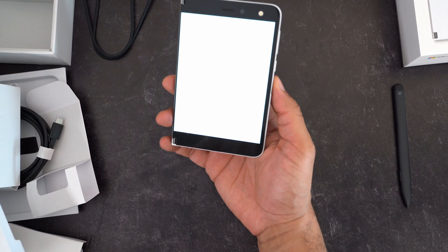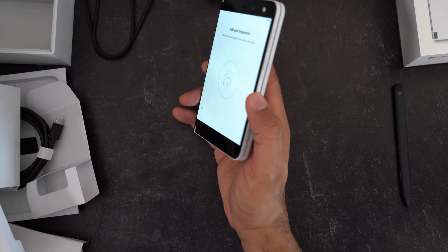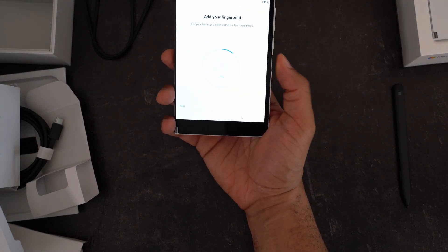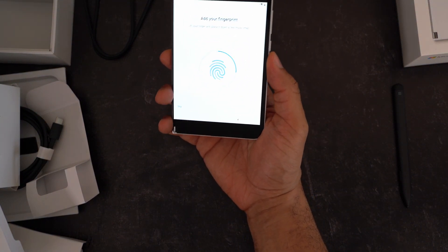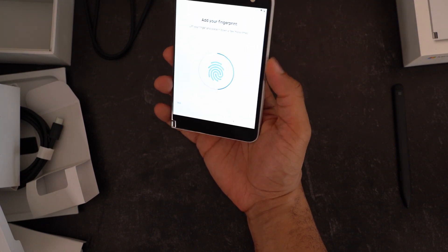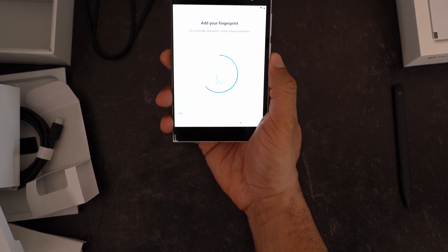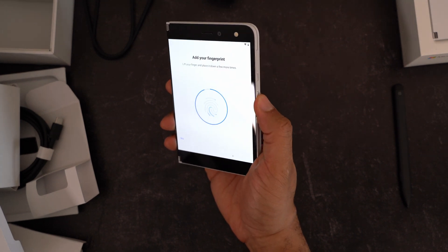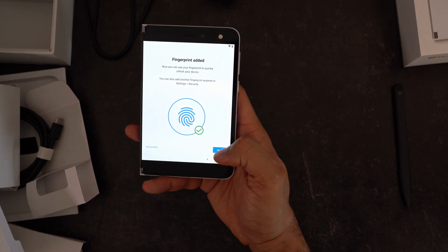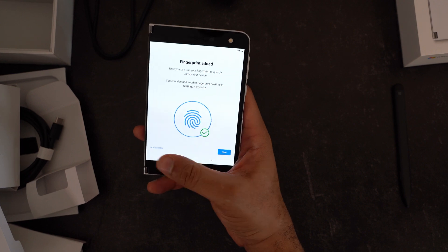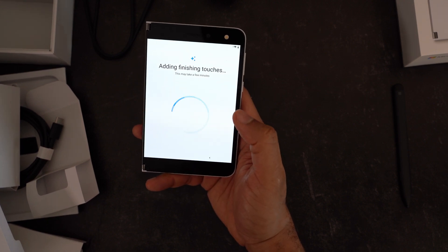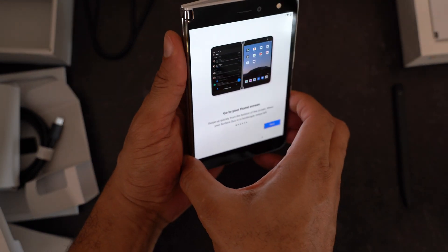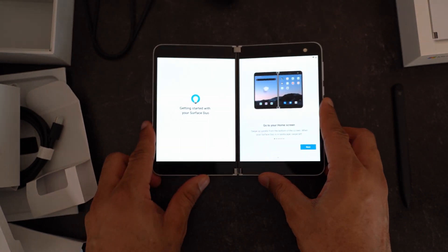All right, after getting that set up, it's time to set up a pin on here. Go ahead and do that. Okay, here. Time to add a fingerprint, which we can do right here on the side. So we'll go ahead and do this, add our thumb here in a few different places to make sure it gets the whole thing. All right, fingerprint. I'm going to add another one if we wanted to. Maybe we'll do that a little bit later. Add the finishing touches.